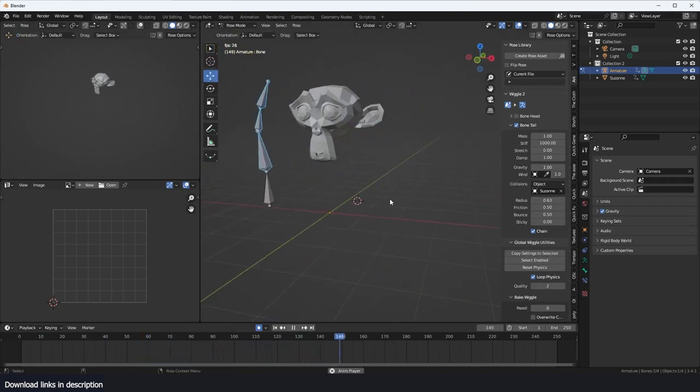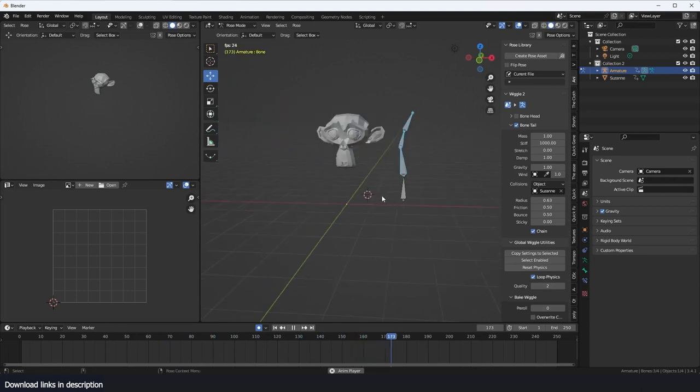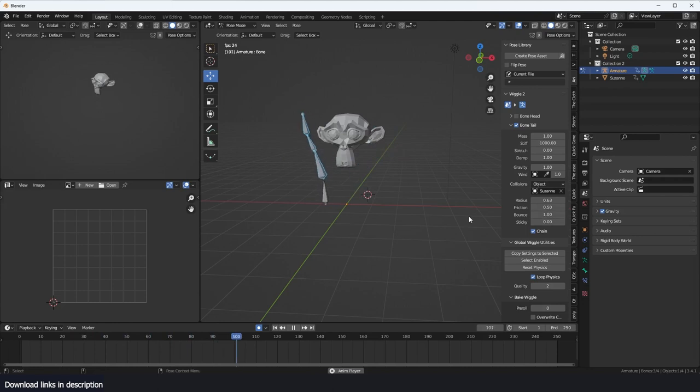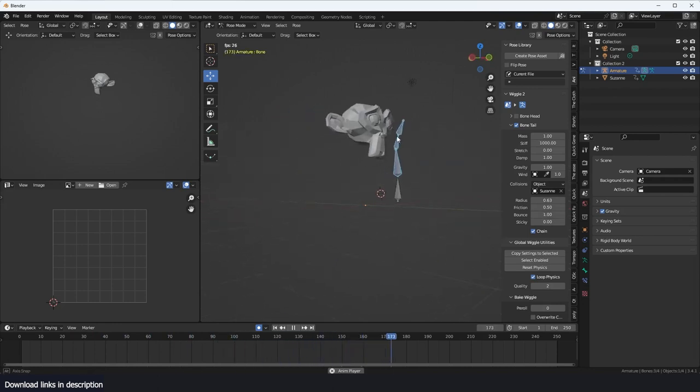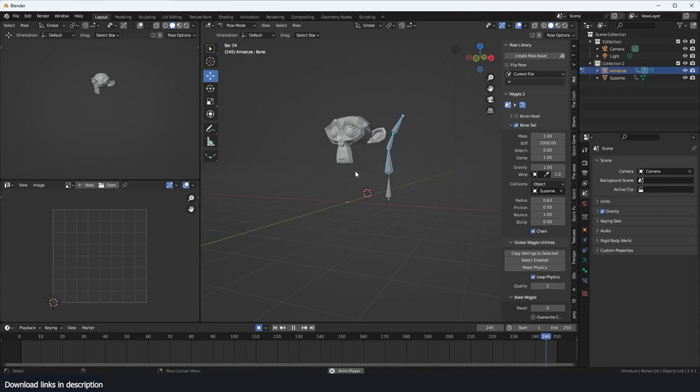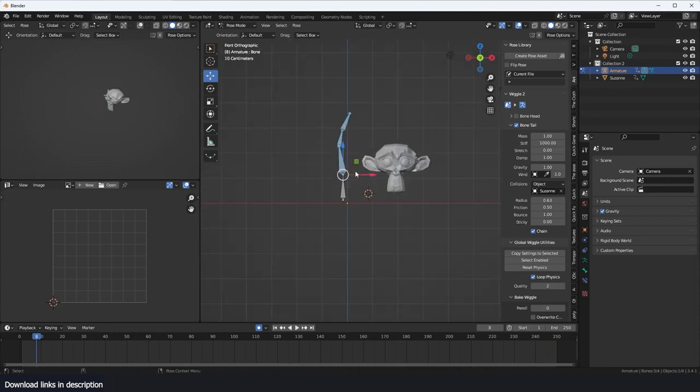Then now they should be able to collide with the Suzanne head. If you increase the radius, you see the collision even better. Let's increase the bounciness - that means the bone is going to bounce.